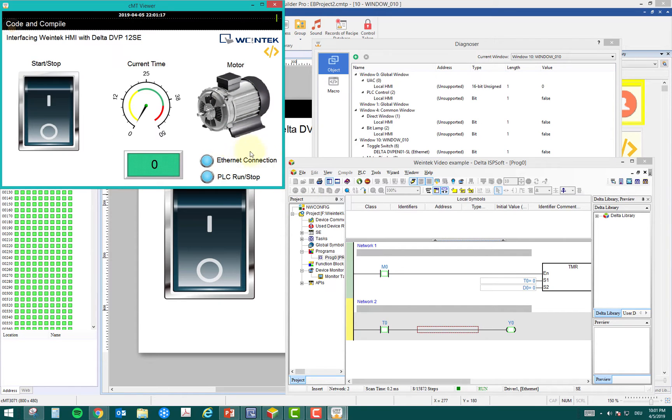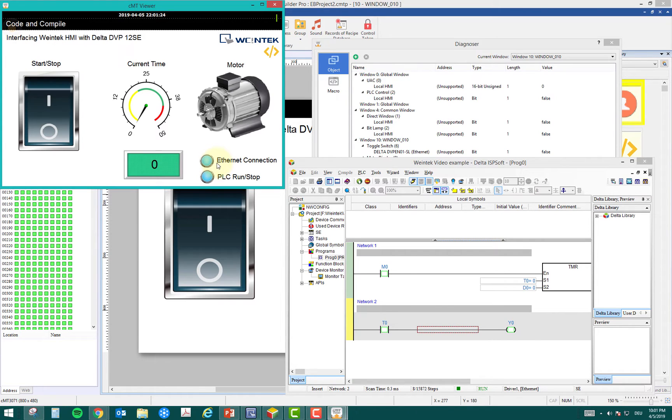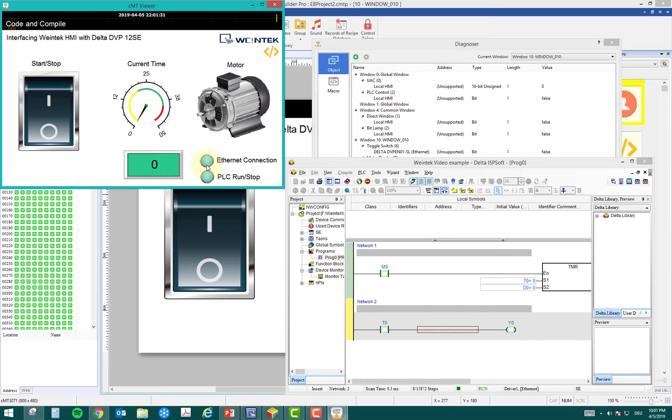Now another interesting thing is the ethernet connection, the connection between the PLC and HMI. How do I get this connection here? First, I want to show you if I disconnect my PLC with the HMI, I have this bit which will go false. This bit you can also see on my real hardware HMI.